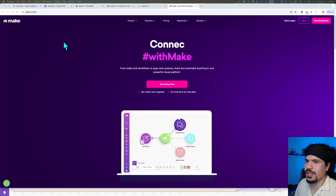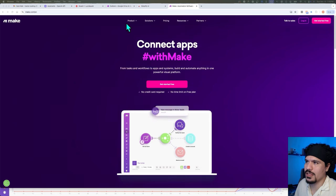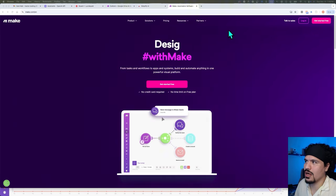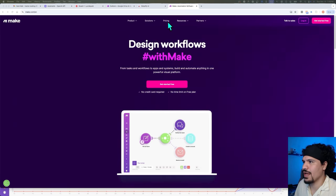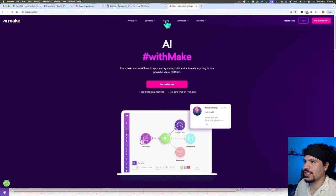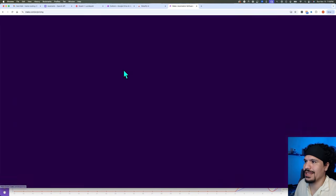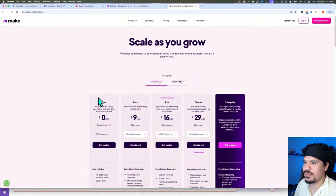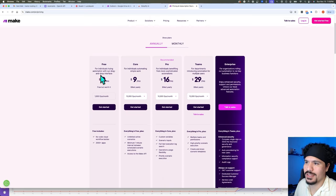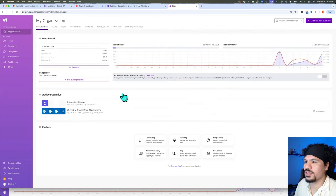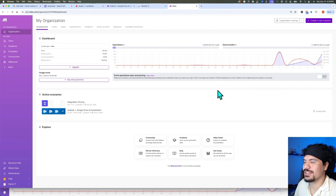The first thing you're going to do is head over to make.com. If you don't have an account, you can create one — their pricing is super flexible and they actually have a free tier, so that's perfect to get started. Once you log in, you're going to get a dashboard that looks like this.